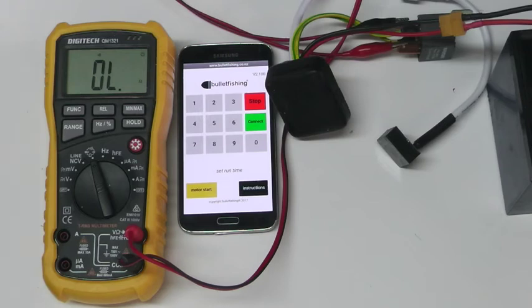The timer can be set between 1 minute and 39 minutes in 1 minute increments.